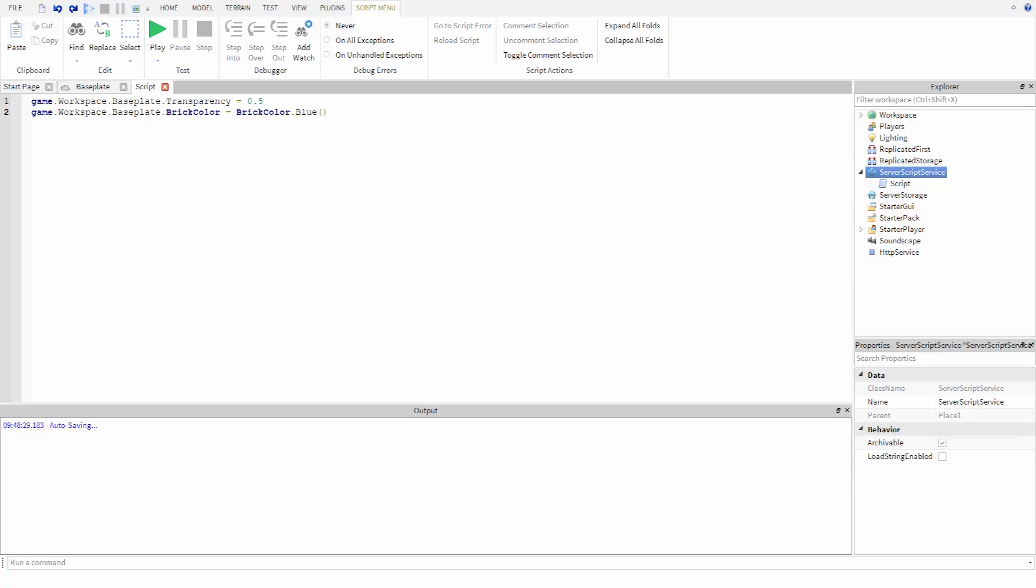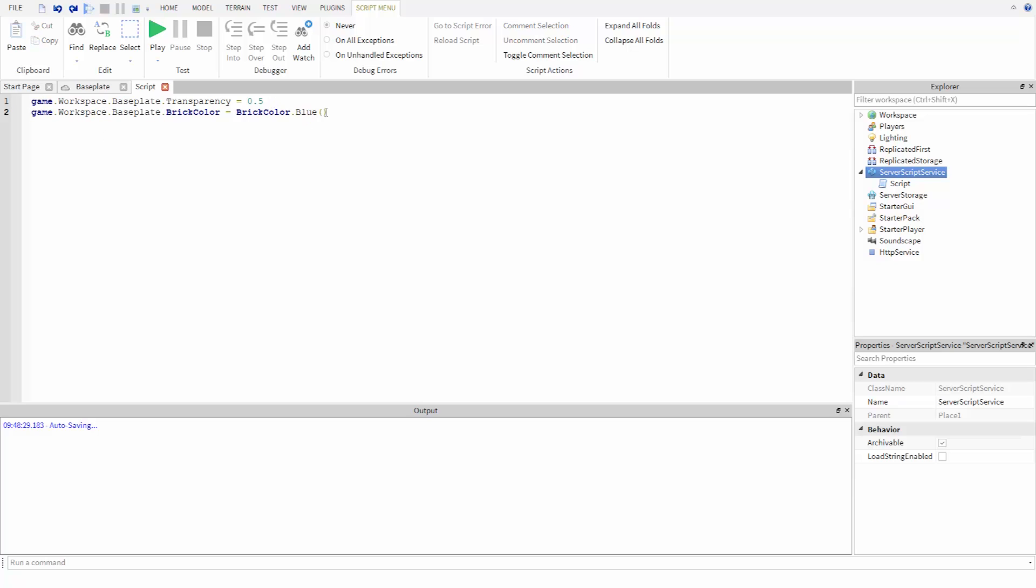In the last video we used the script to change the properties of the baseplate, but did you notice how we had to type out game.workspace.baseplate each time we wanted to change a property? It's not too bad if you're just changing one or two things, but if we want to change a lot of properties, this would get tedious and be really hard to read. Fortunately, we can make our lives easier by using variables.